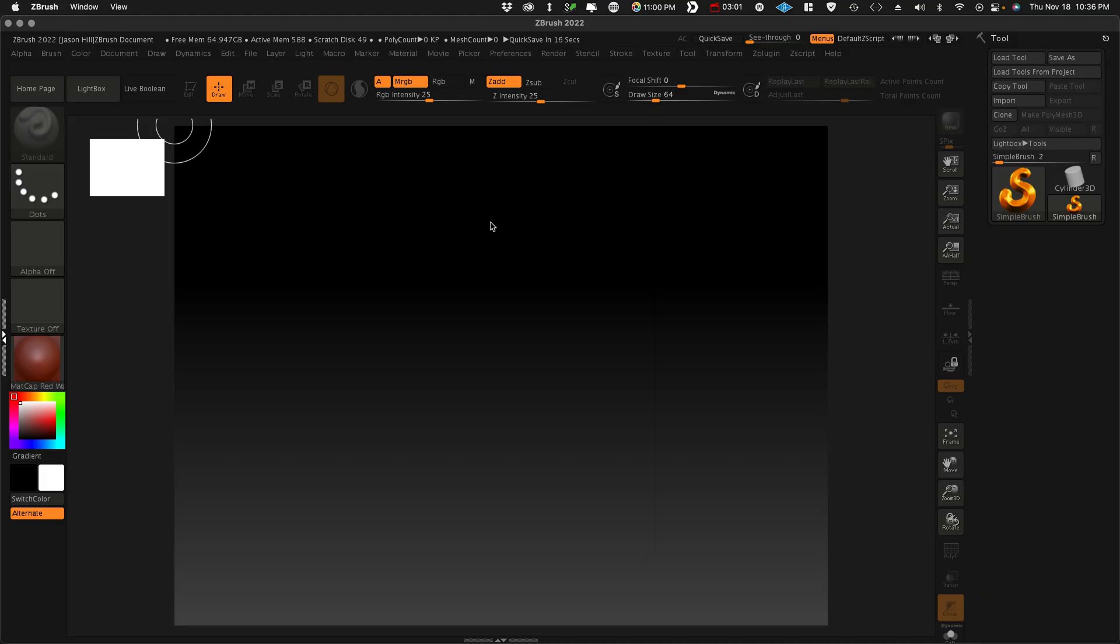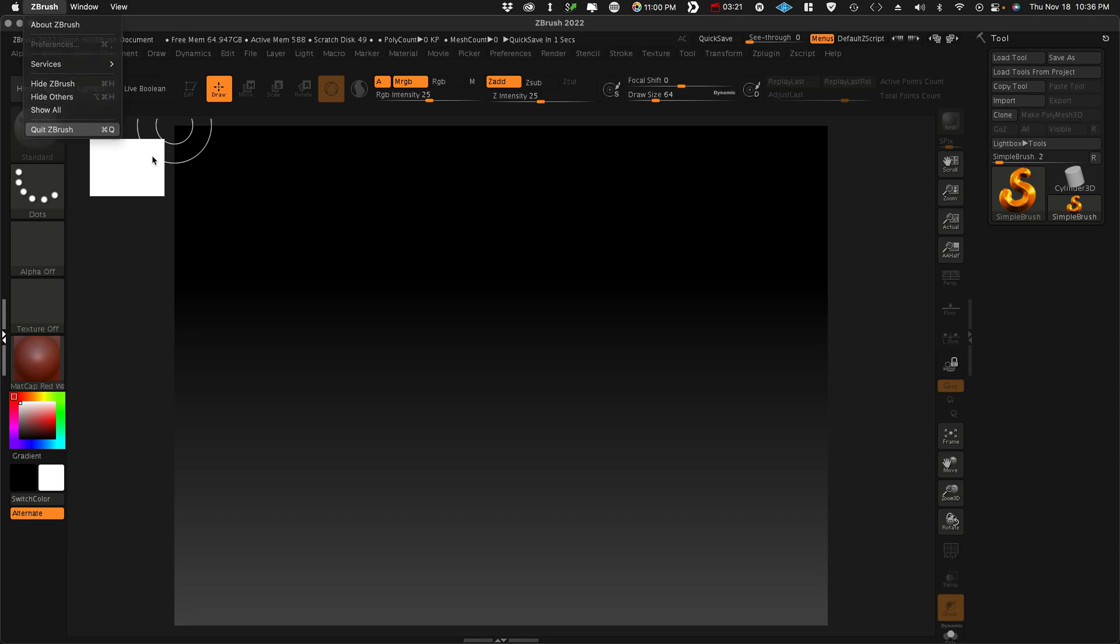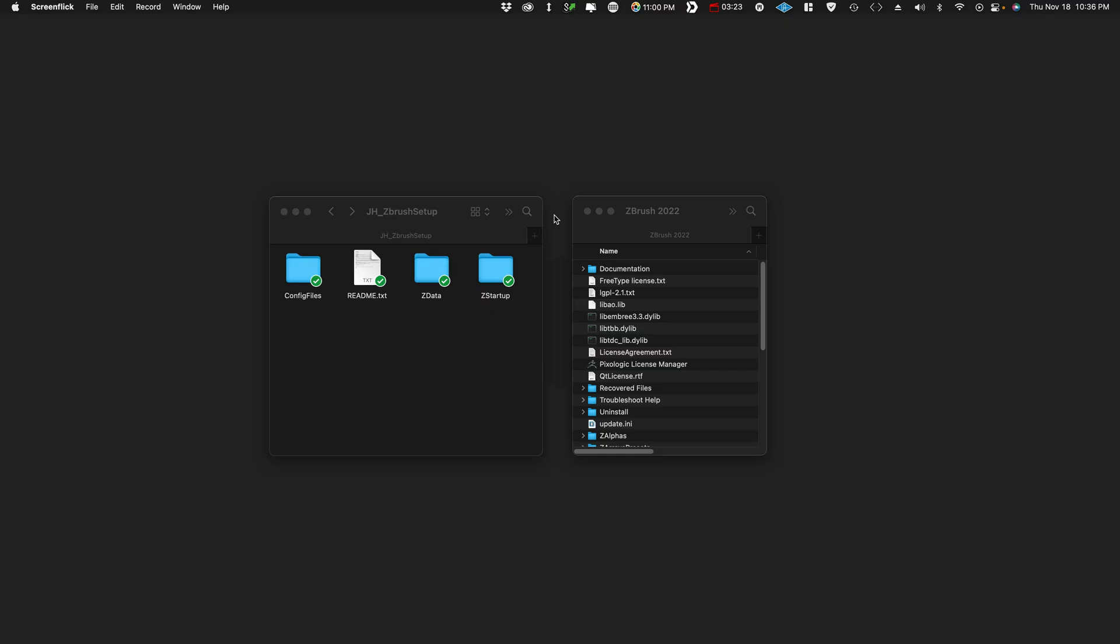Now that I downloaded ZBrush 2022, this is a fresh ZBrush. This is probably what you're used to looking at. So we're going to close it and then I'm going to install my custom UI and then we'll see if everything ports on over. Let's just quit ZBrush. Step one, quit ZBrush.